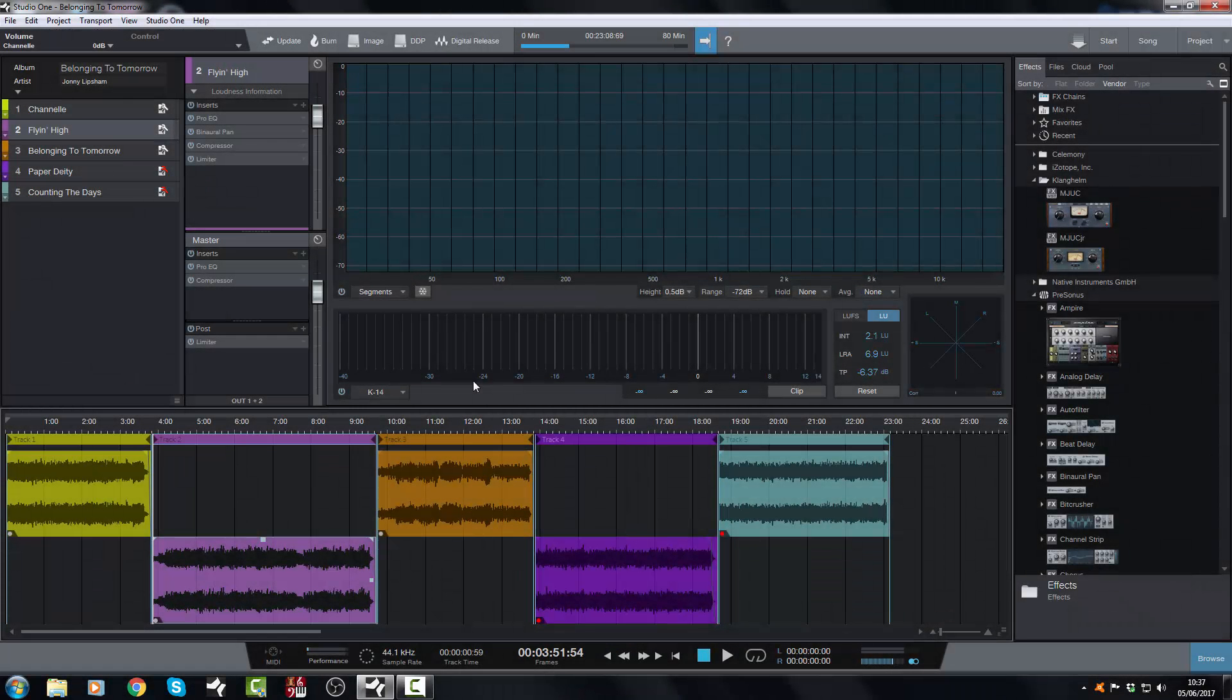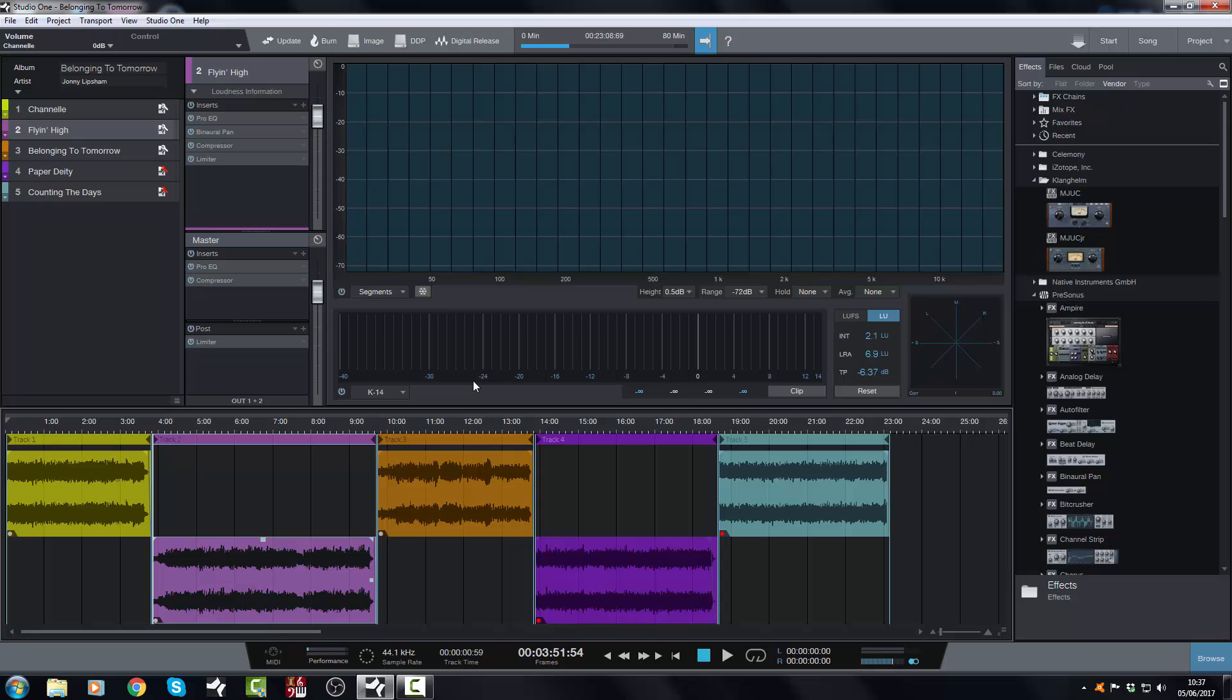Hi there, Johnny here from johnnylipshamstudios.co.uk and welcome back to the project page in my Studio One 3.5 series. In today's video we are going to finish up our look at the project page.